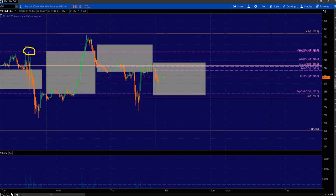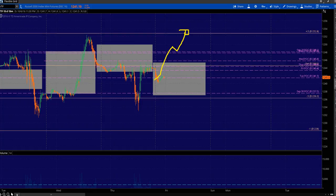But if we get up above those POCs and then hold pullback, plus 0.5 deviation is sitting there right there for you.